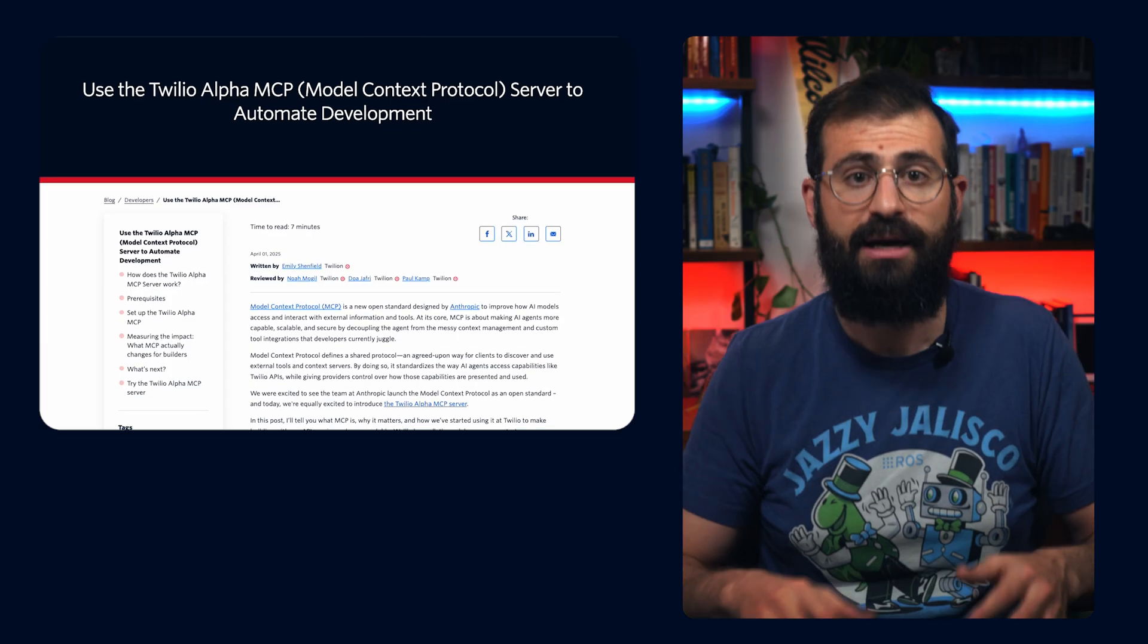The bottom line is, if you're building AI agents that need to interact with the real world, hitting APIs, performing actions, retrieving contextual information, MCP is your key to doing it without reinventing the wheel every single time.